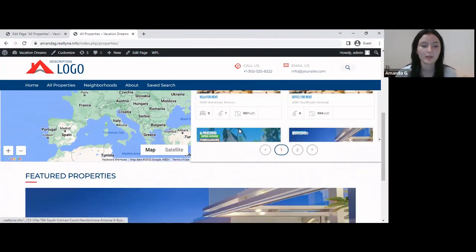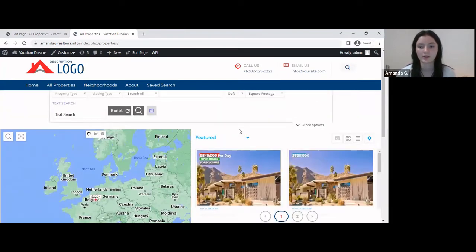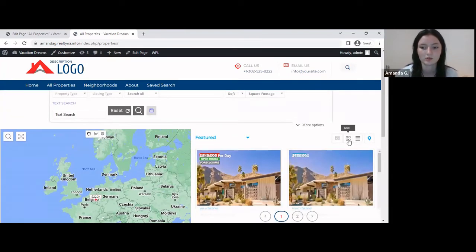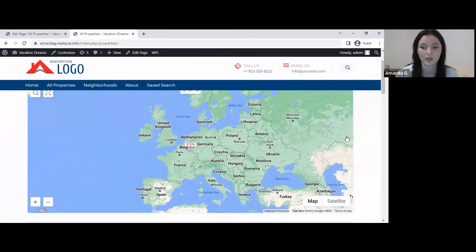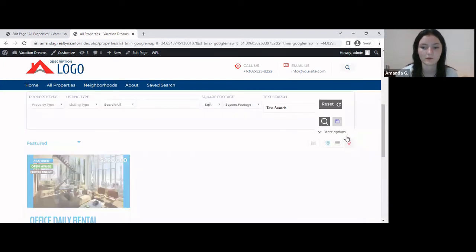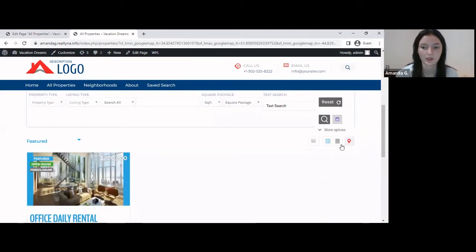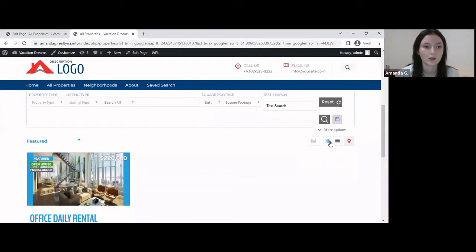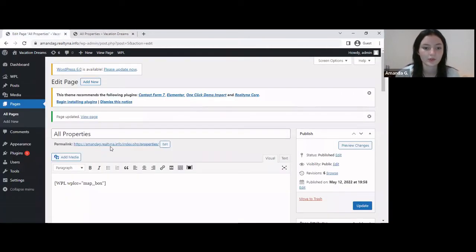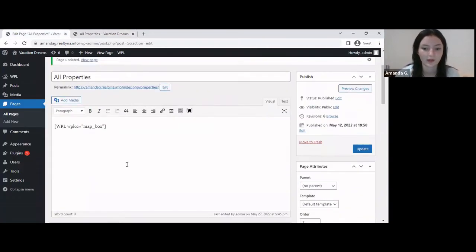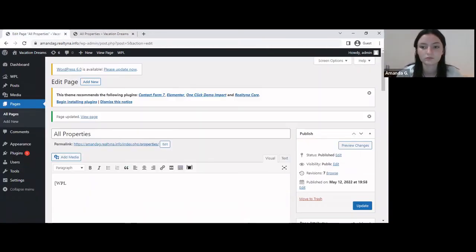But the key point here is that we can still change the listing views to other ones. There's also a shortcode to prevent that from happening, so let's try a different kind of listing view.